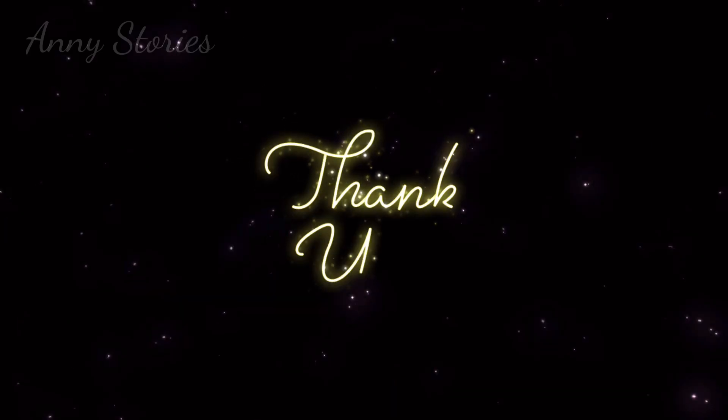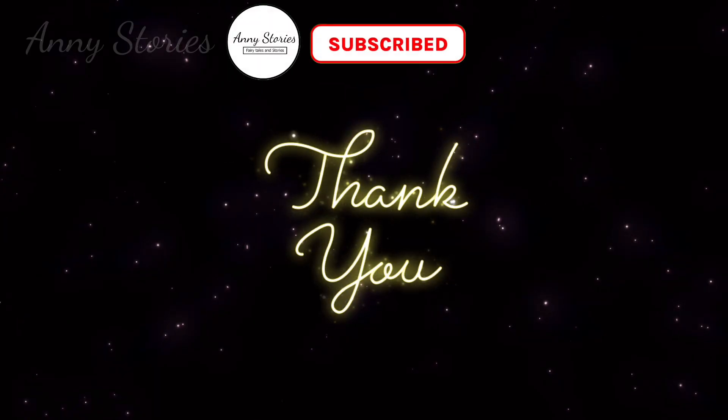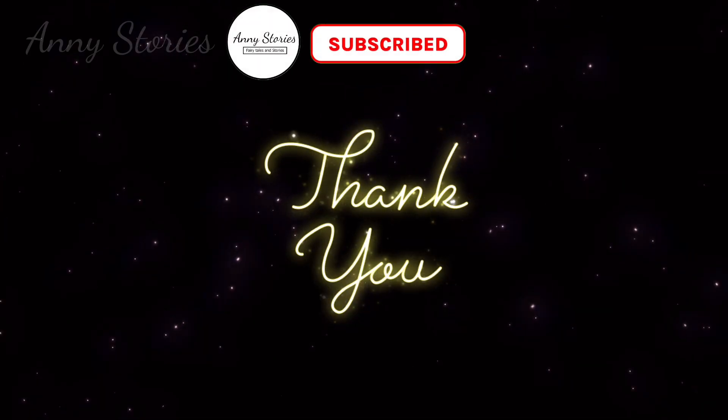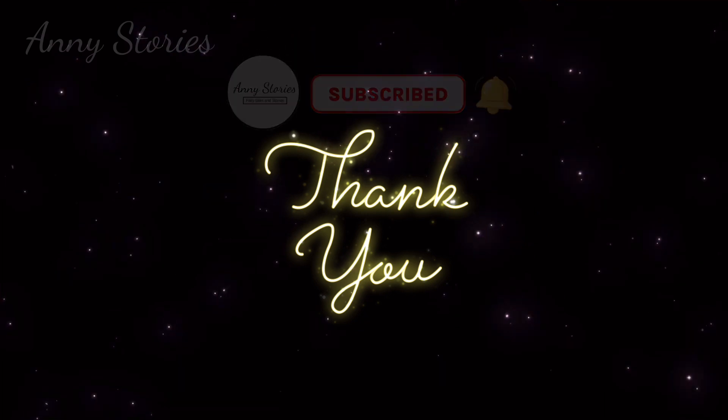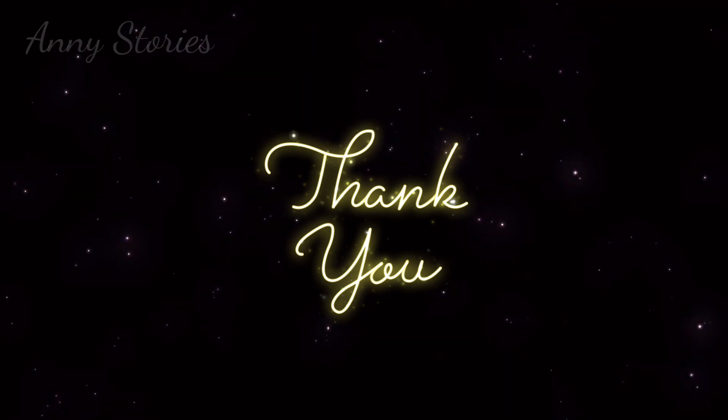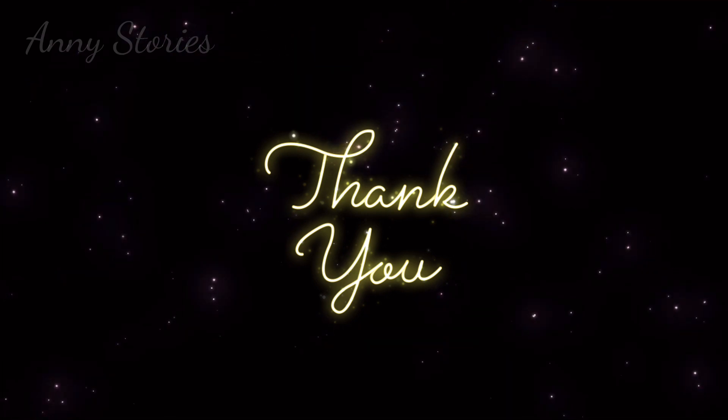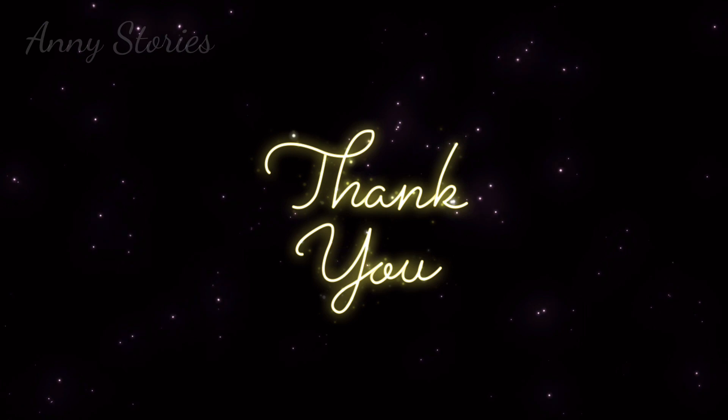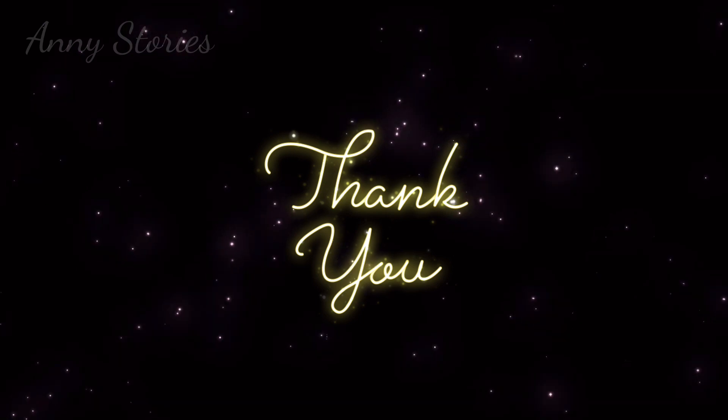The end. Thank you for listening. Please subscribe to my channel and hit the bell to receive notifications of any new readings that I upload. Thanks for all your support and see you next time.